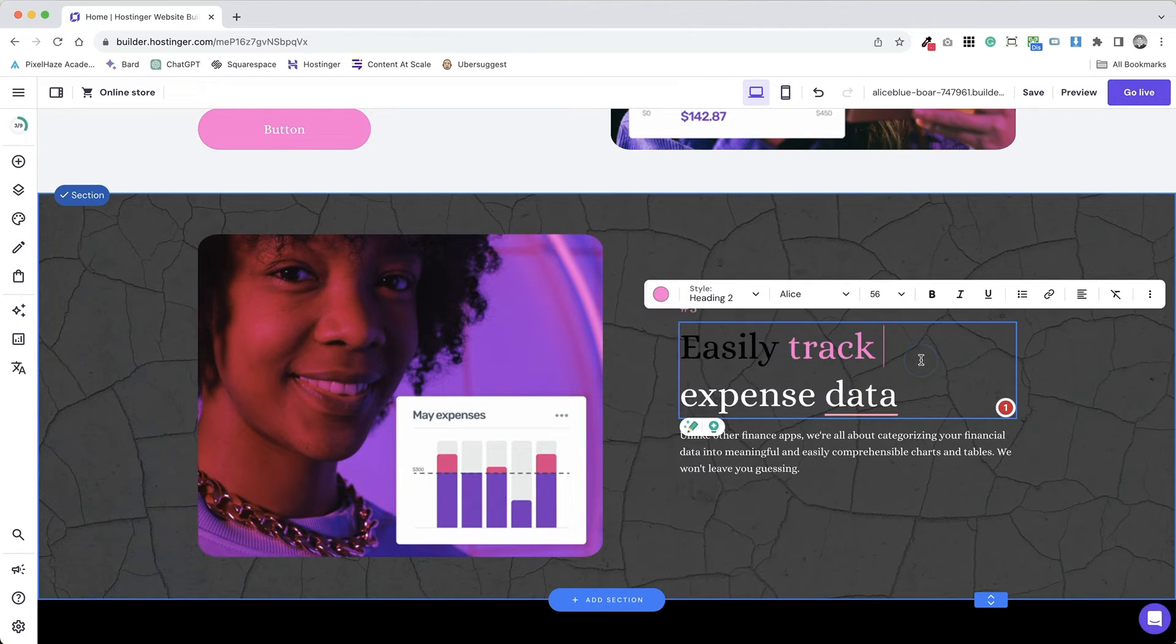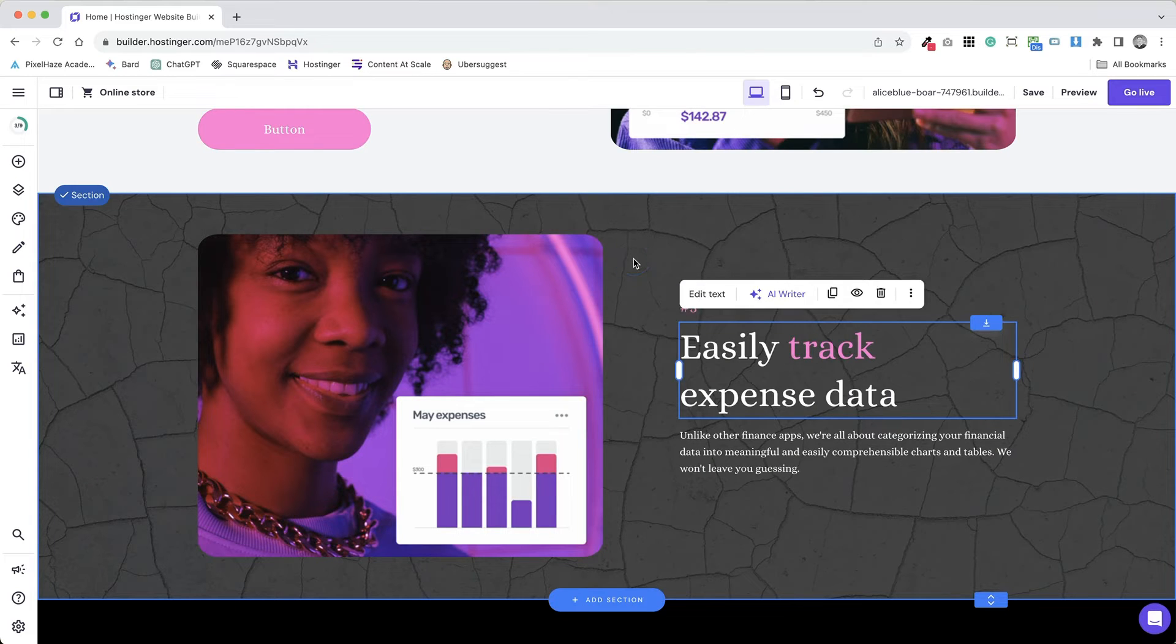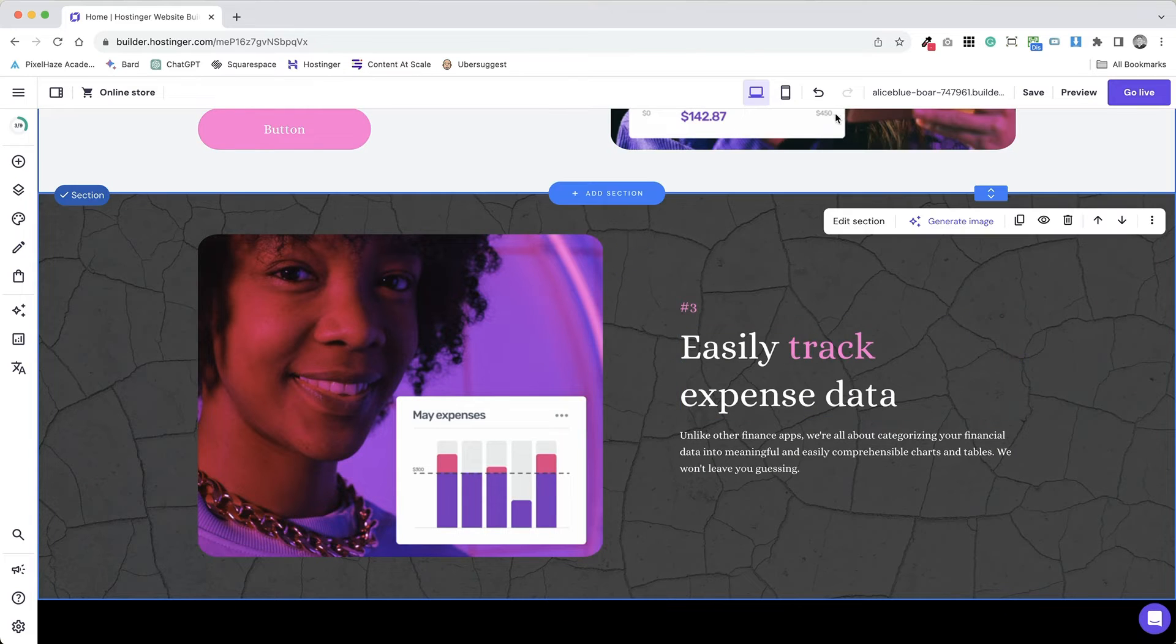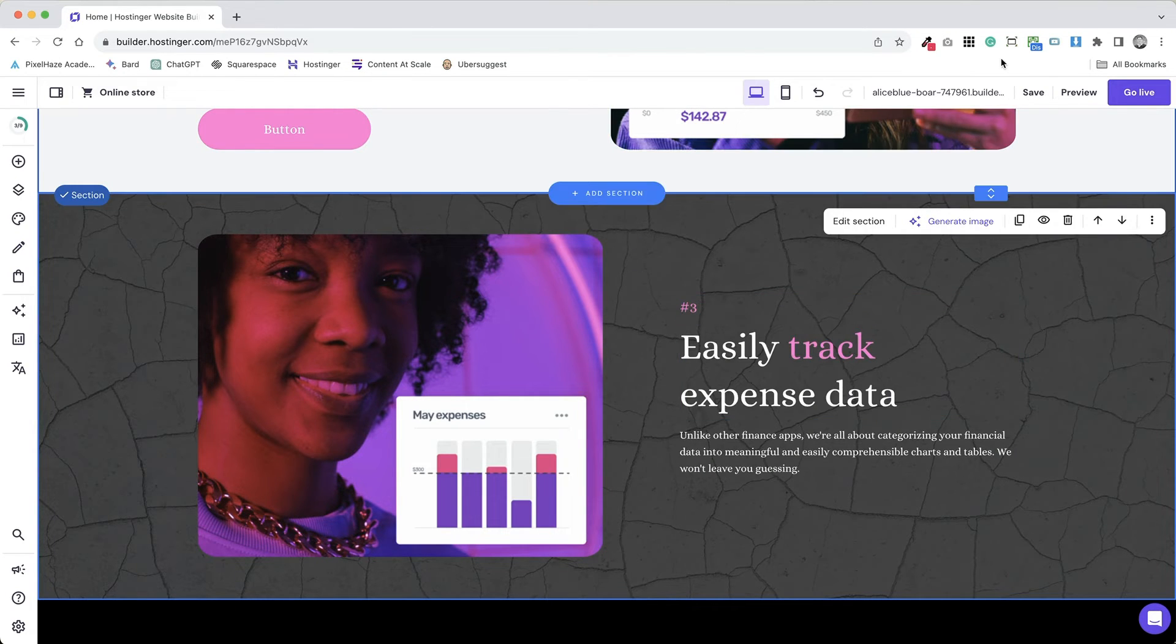Preview your background on different devices and screen sizes. Ensure that it looks good and functions well on desktops, tablets and mobiles.